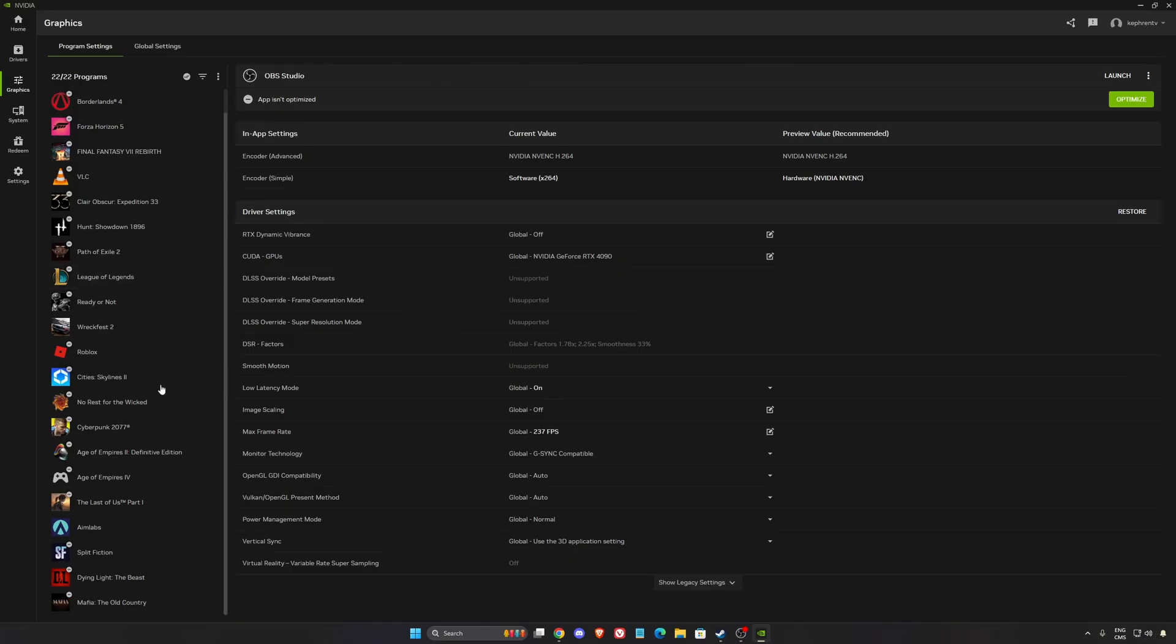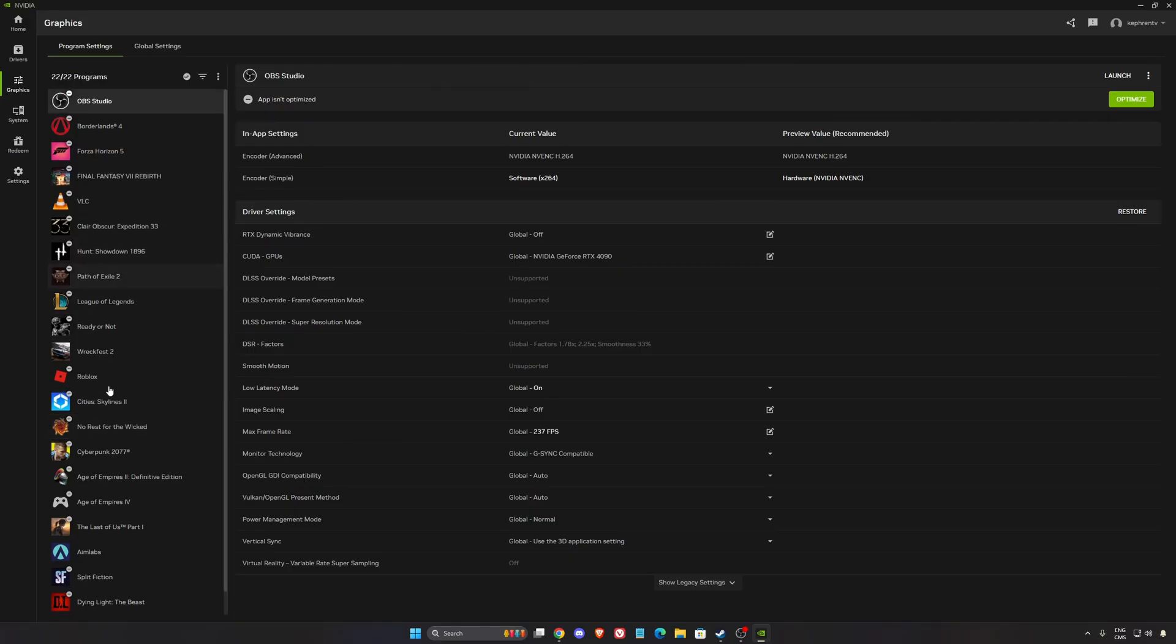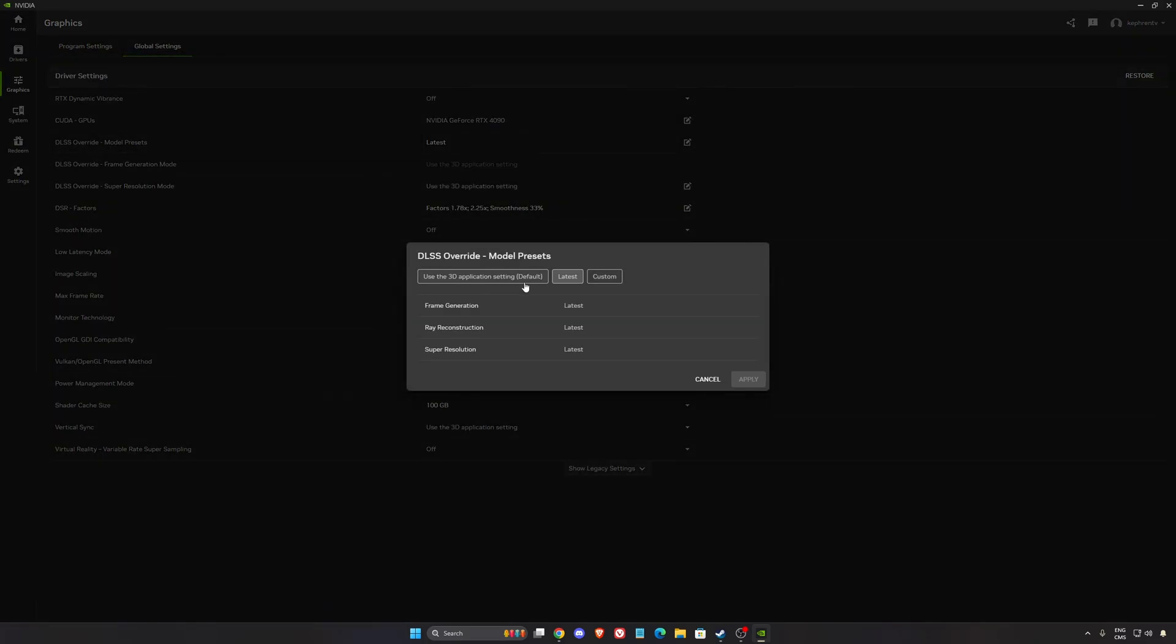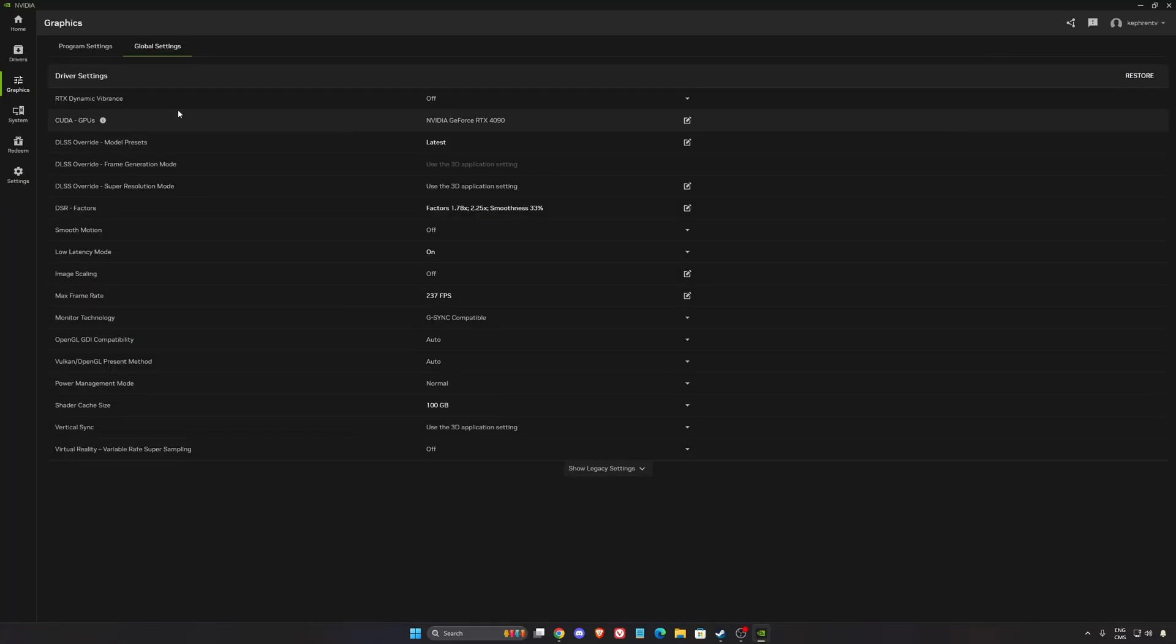So now for NVIDIA. As you can see, the game is not there. It's not compatible right now with the NVIDIA app. So you can't really push some stuff. But I'm still going to show you my global settings. Normally, I always use the DLSS override on latest. So frame gen, ray reconstruction, and super resolution will always push the latest version when the game is compatible.